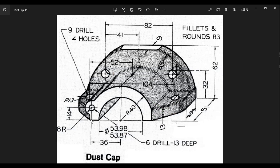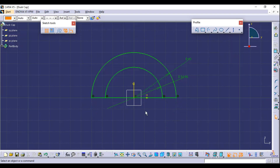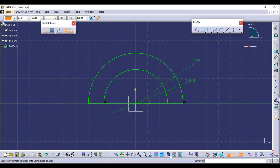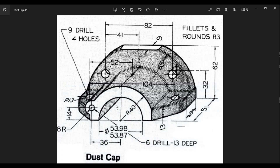Now you can directly connect the arcs with a straight line, so select Simple Line and connect the endpoints. We need to remove the extra part, so select Quick Trim from transformation features and click on the line. The next part is another circle attached to the outer curve. The center of this circle is 36 millimeters away from the vertical axis and 14 millimeters from the horizontal axis.